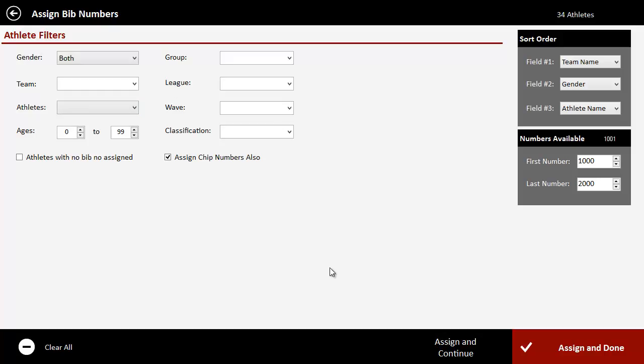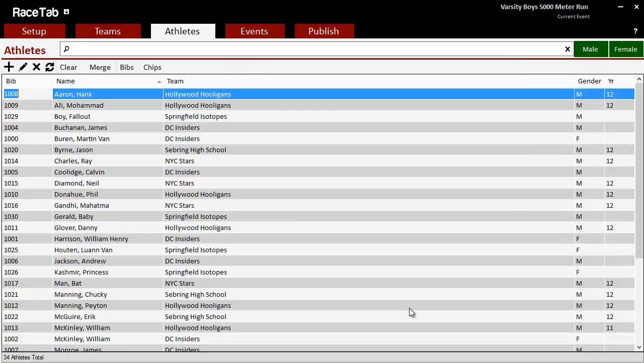And I'm going to assign them to all of them. I could say assign and done. I'm just going to go through and assign all those.